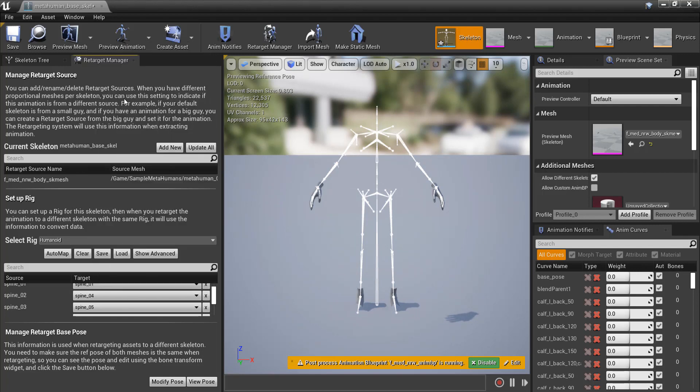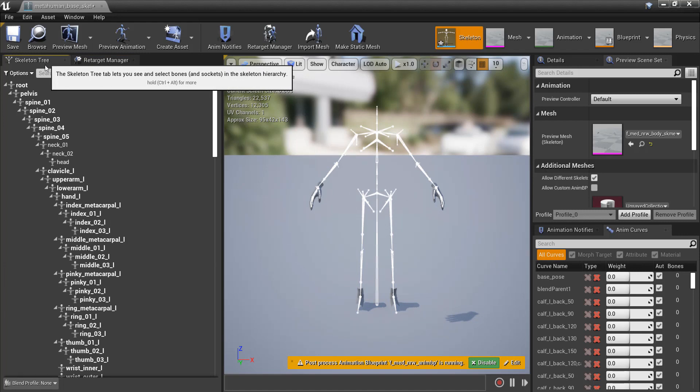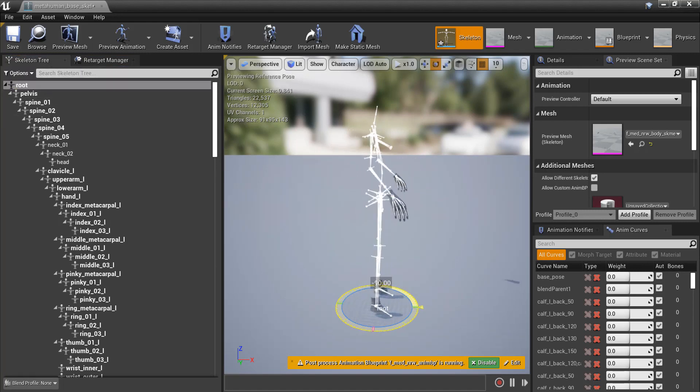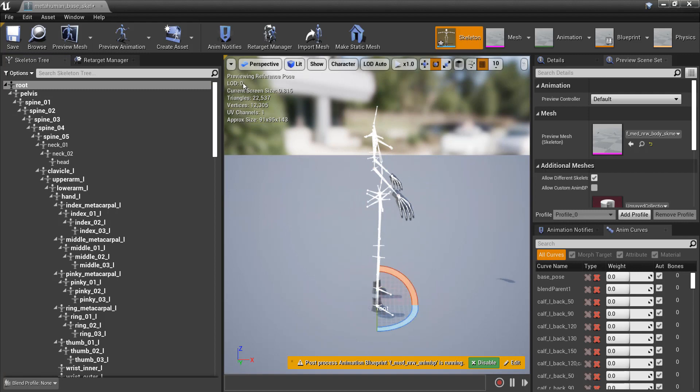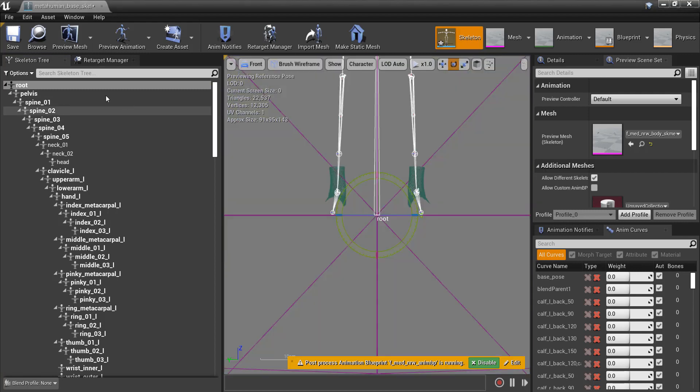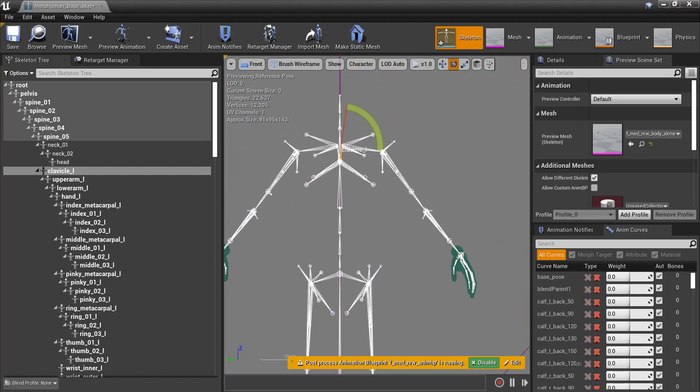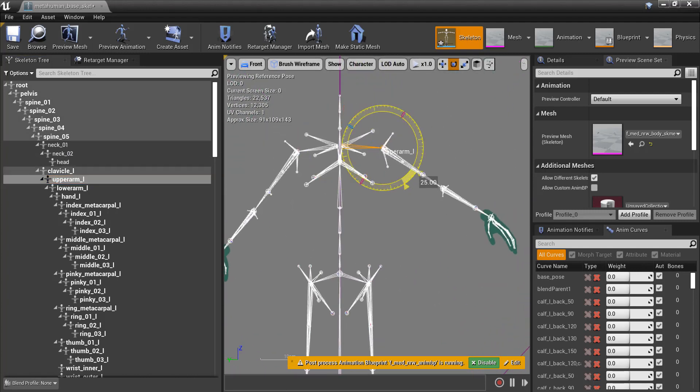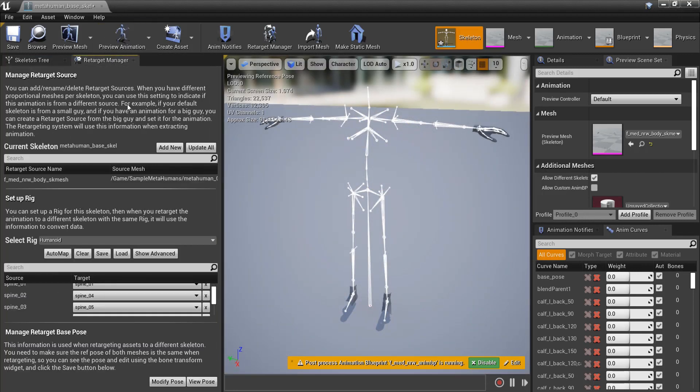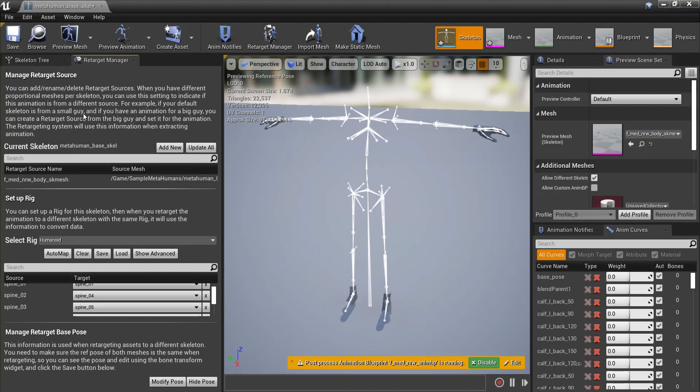One more thing we need to do is set the skeleton in a T-pose to match that of the MVN Puppet Import Skeleton. Since my MVN Puppet faces the X-axis, I'll need to rotate the root as well. Once the skeleton matches the pose of the MVN Puppet Skeleton, go to the bottom of the Retarget window, click Modify Pose, and then Use Current Pose.